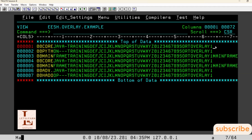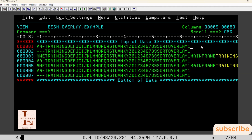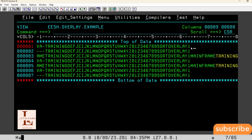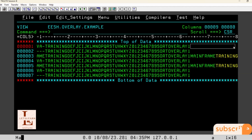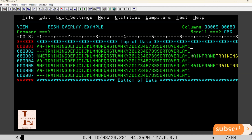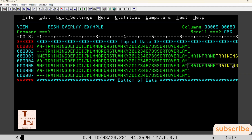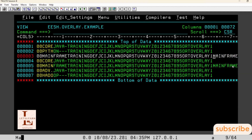Whatever records are having spaces at the ending from 64th to 88th positions, those records need to be replaced with data from 3rd position to 19th position. Records which are having 'mainframe training' at the ending from 64th to 88th position — these records should not be replaced.